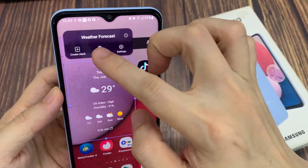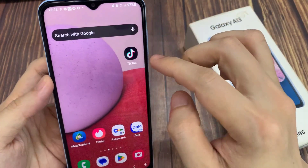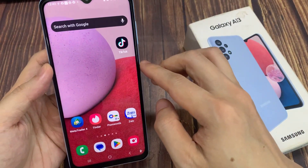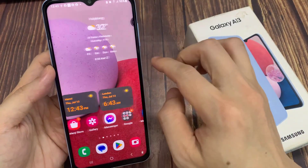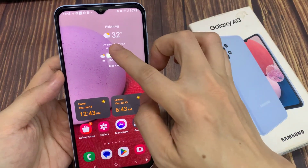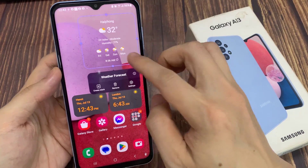And that's it — you have successfully deleted a widget from the home screen. Now swipe across the screen and remove any other widgets that you want.